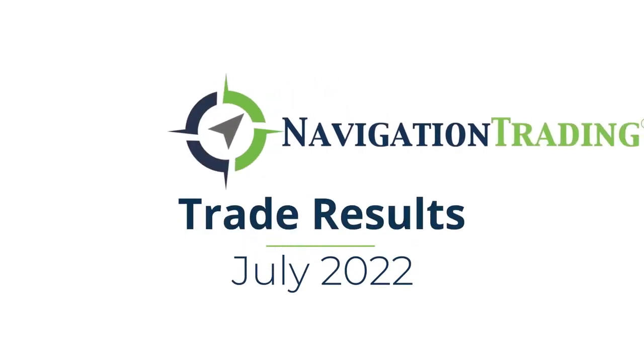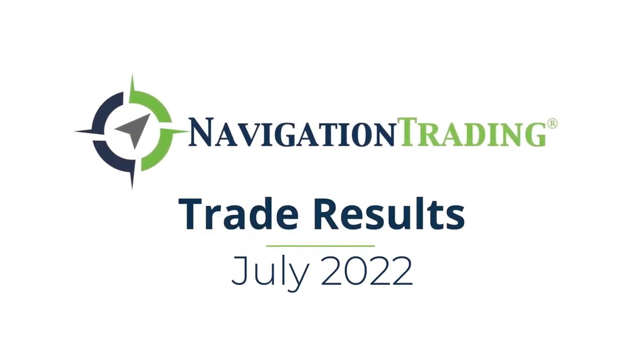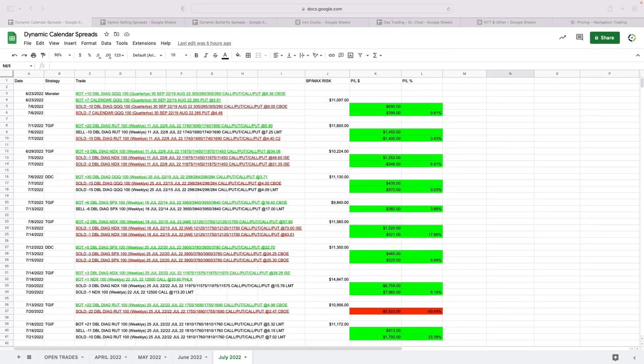Everyone, July is in the books. I want to take a couple minutes to share with you our trade results for the month of July. Going through these by strategy, we're going to start with our calendar spread strategies.